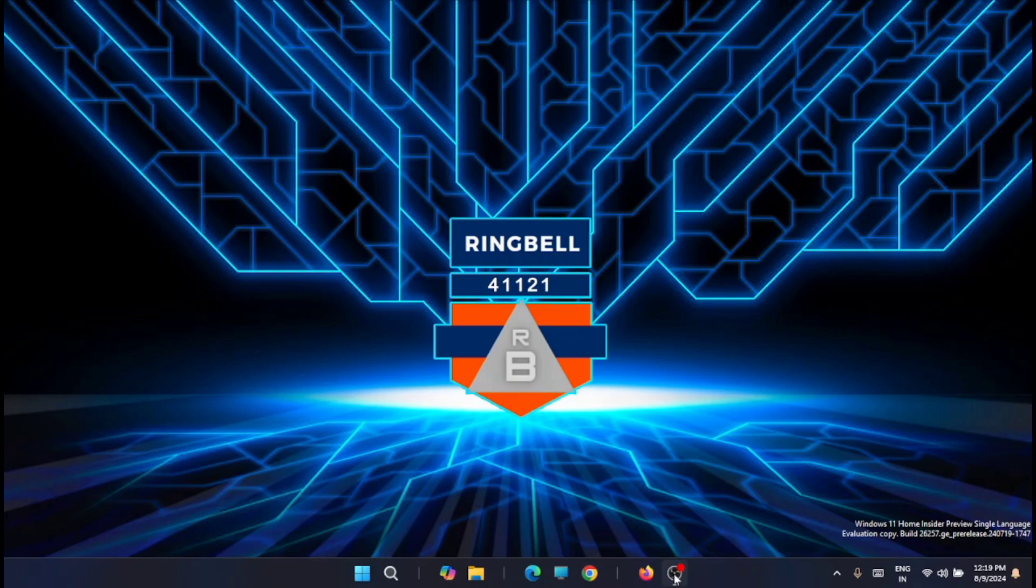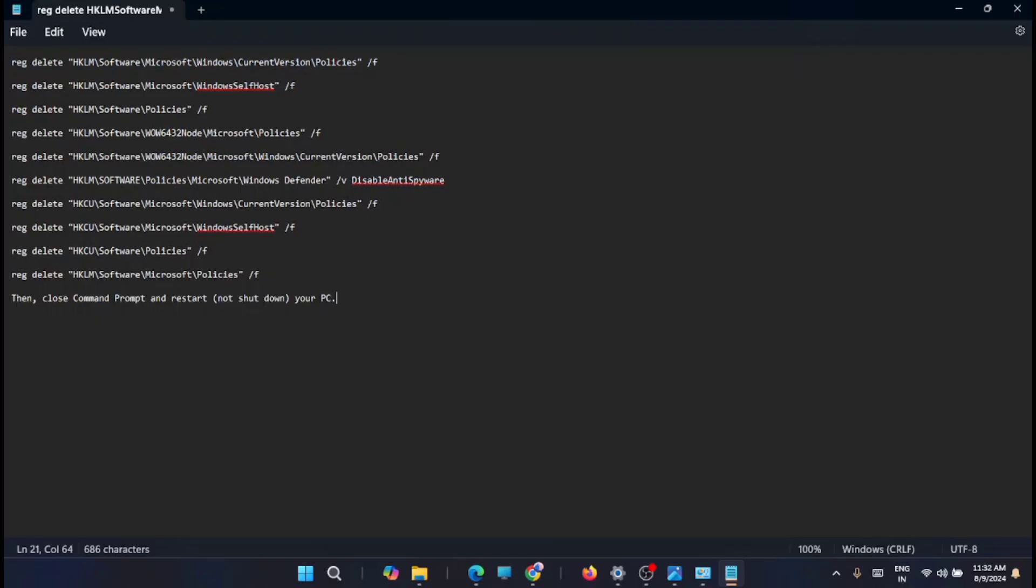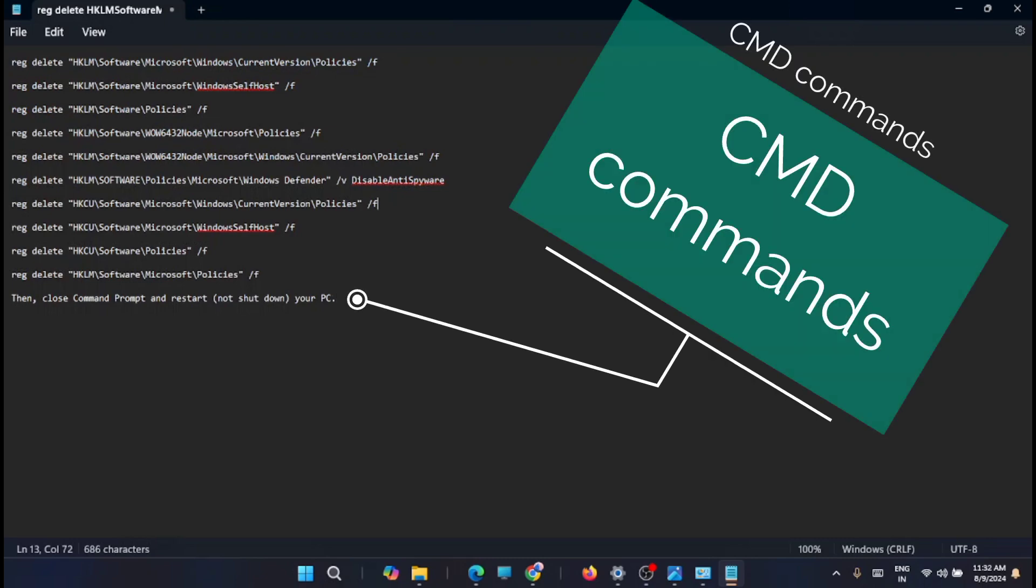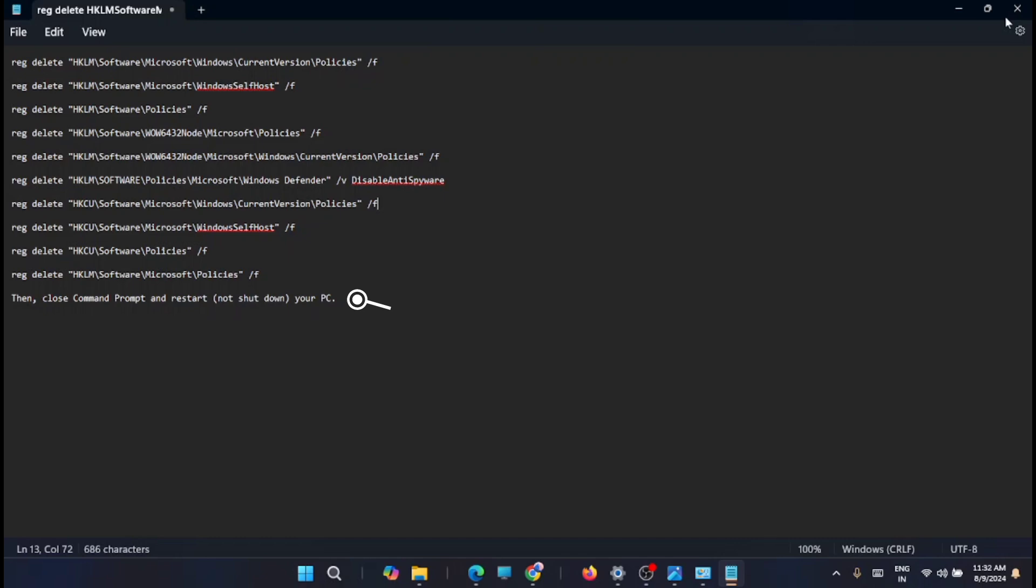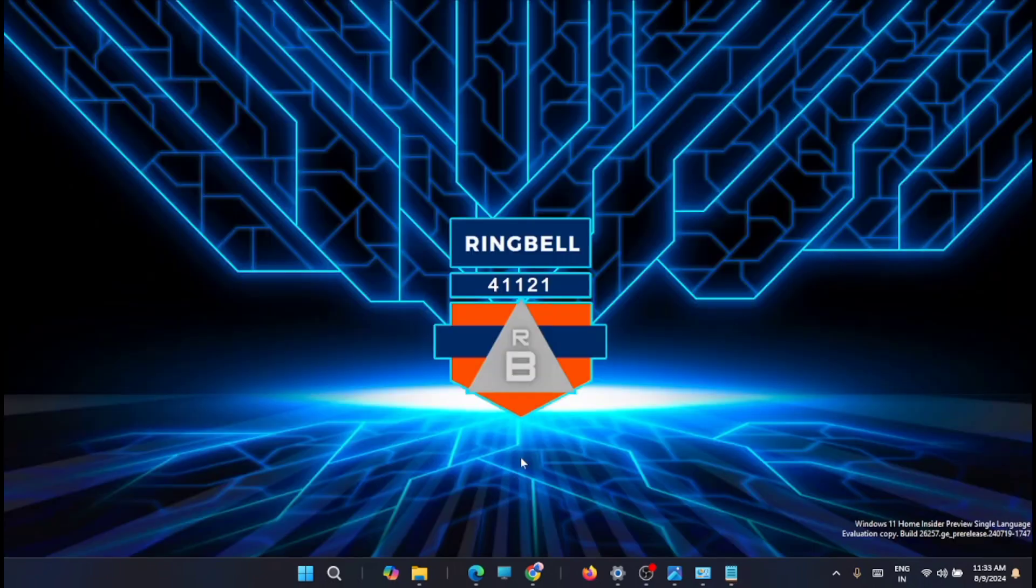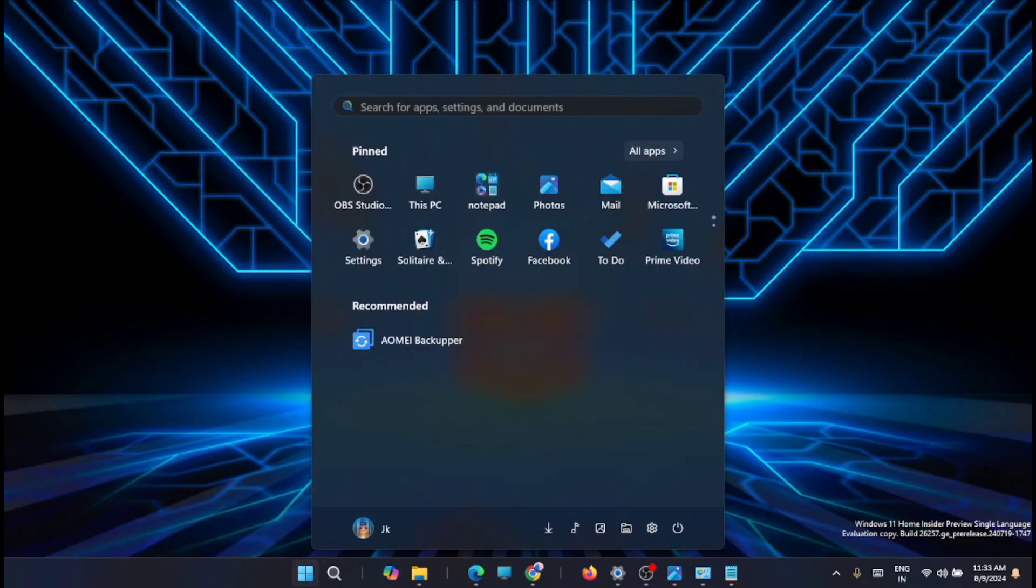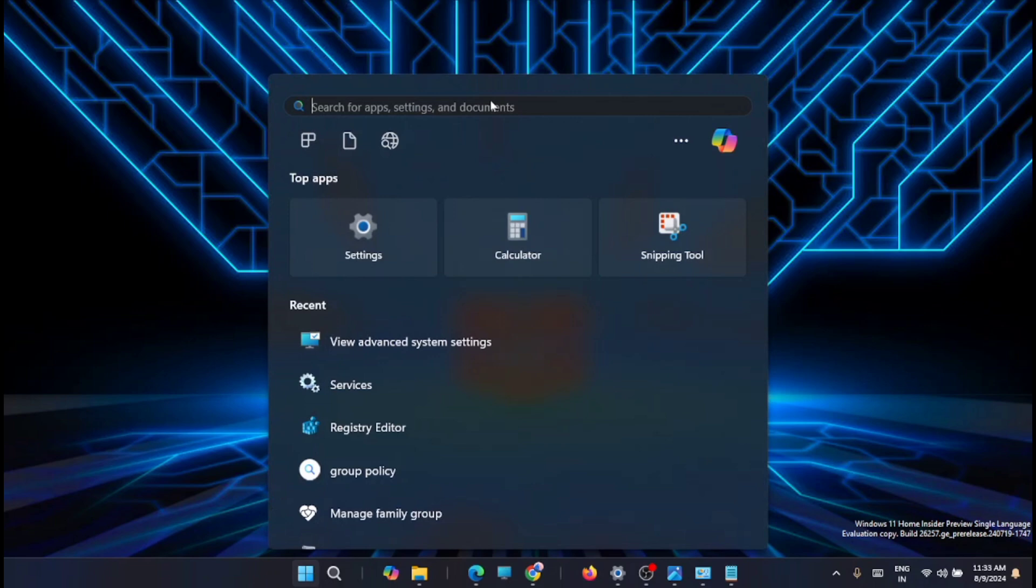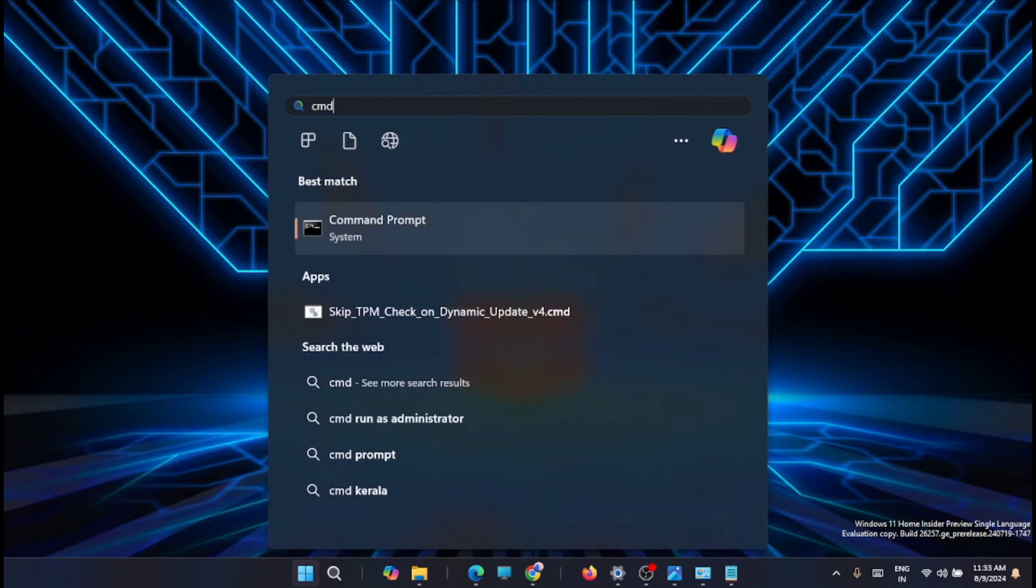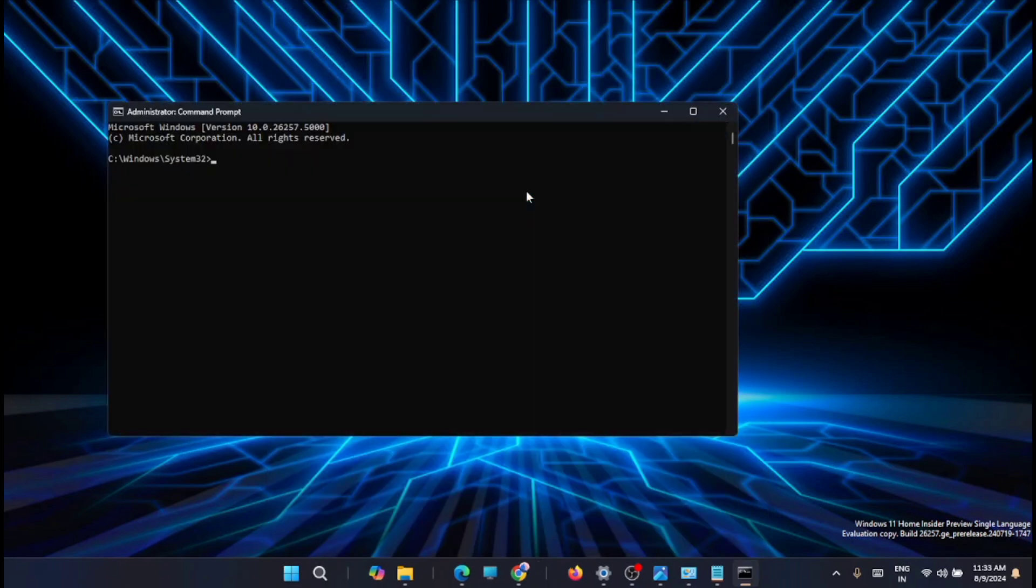For that, you have to run some CMD commands. I'll show you how you can do that. You can download this command file from the description—I'll share the link. Go to Start, then type CMD. You'll get the Command Prompt; you have to run it as administrator. You will get a window like this.